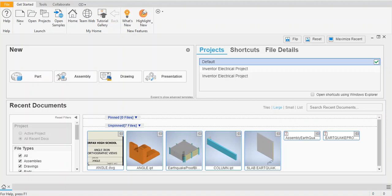Hello everybody, this is Mr. Ege, and today I'm going to show you how to use Inventor to create the orthographic views of an angle iron. Inventor is a program you're using for the first time, and the design you're going to be creating is a simple angle iron, commonly known in the industry as an angle iron.